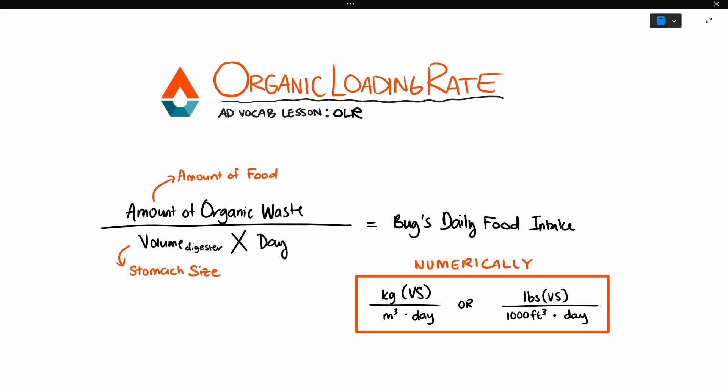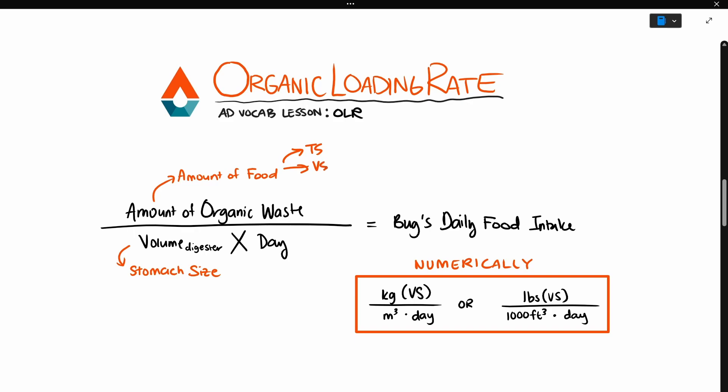The food can be measured as total solids, volatile solids, chemical or biochemical oxygen demand, COD, BOD5, but VS is most commonly used.